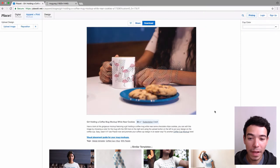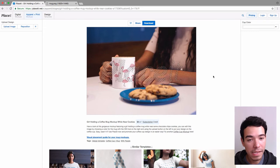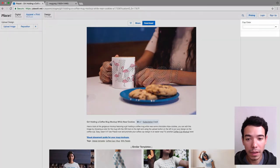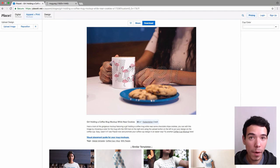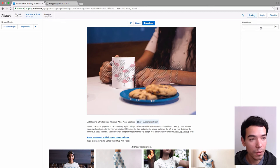Great, and that looks really good. So once you're satisfied, you can go to the right-hand side and then change the cup color as well. And this is useful if, like me, you've used an image that has a transparent background, so you can actually change the color of the cup.